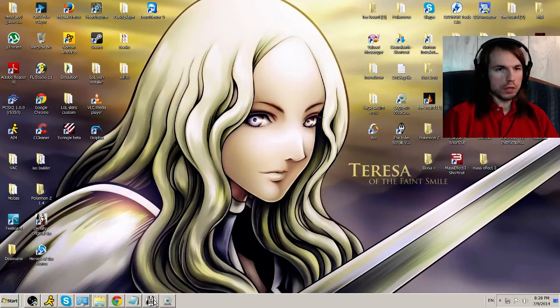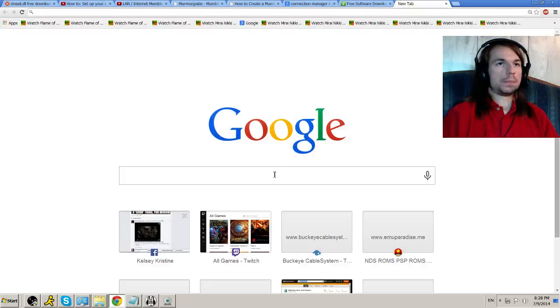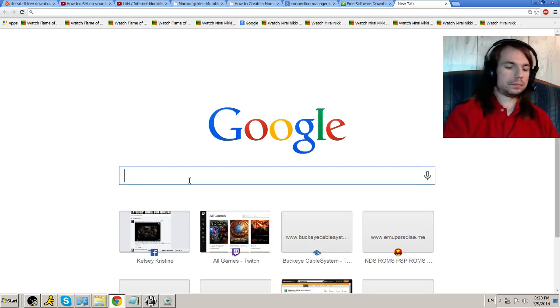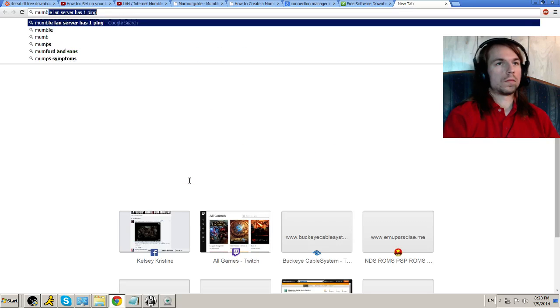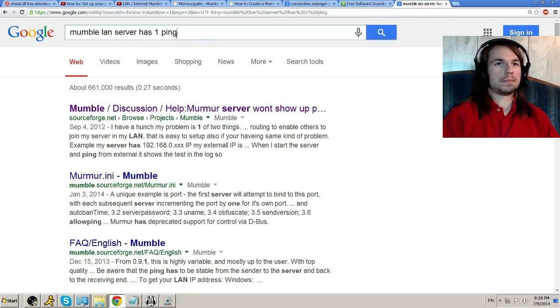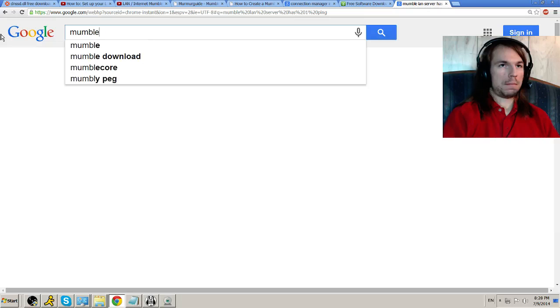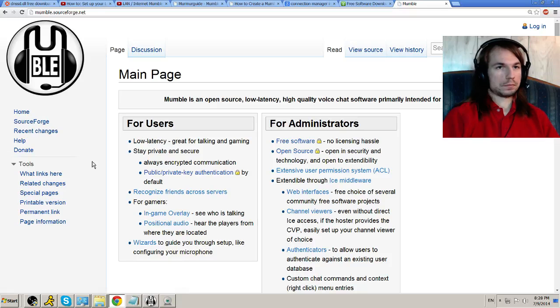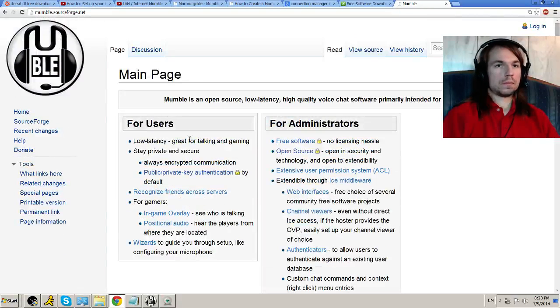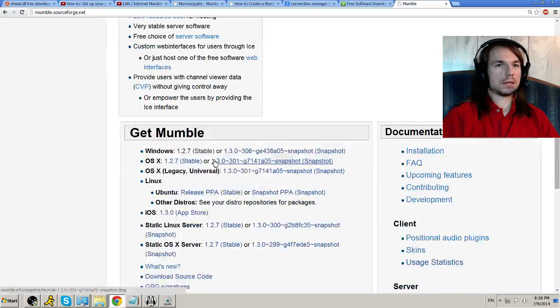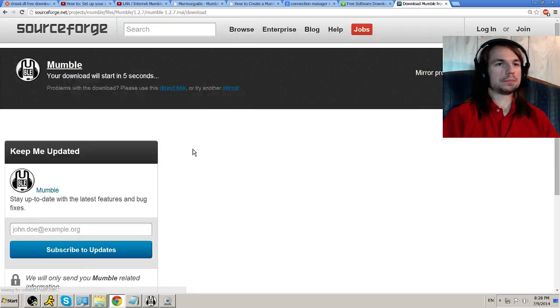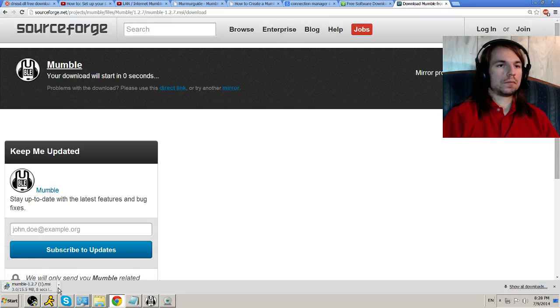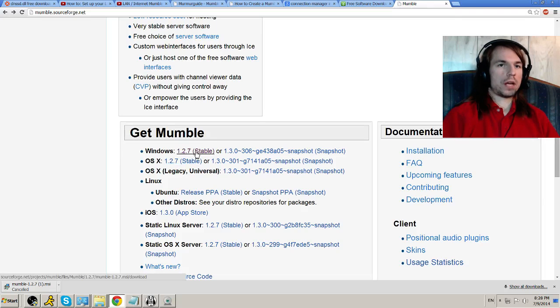All you need to do is download mumble from here. Mumble. Oh, no, not that. Not that. Mumble. Right? Let's see. Where is it? Okay, 1.27 stable. That's what we want. If you need to see that again, go back down. It's right here under get mumble.